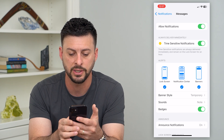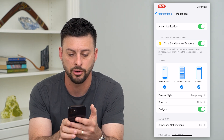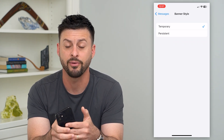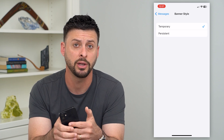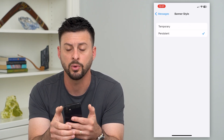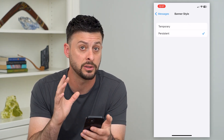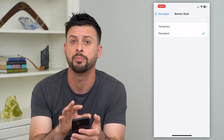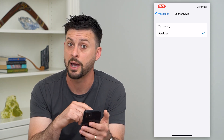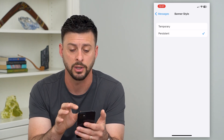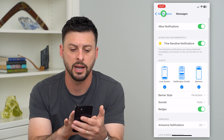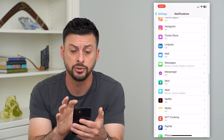Where it says banner style — temporary — you can go in there and either have a temporary banner or a persistent one if you just want it to constantly be up there unless you open your phone or swipe out of it manually. You can go in here and change all those settings.